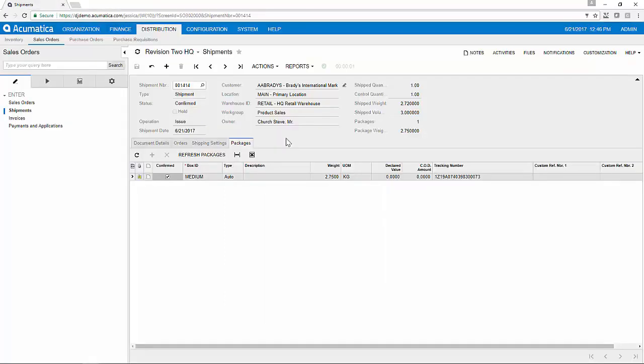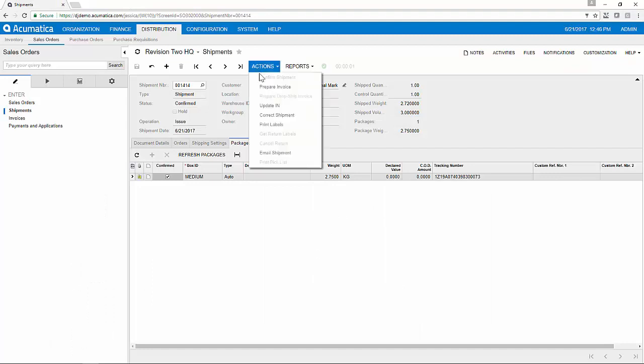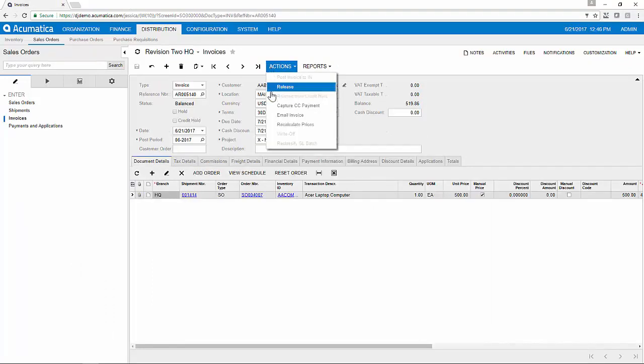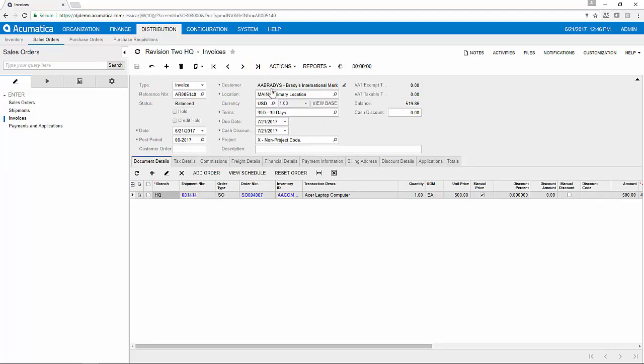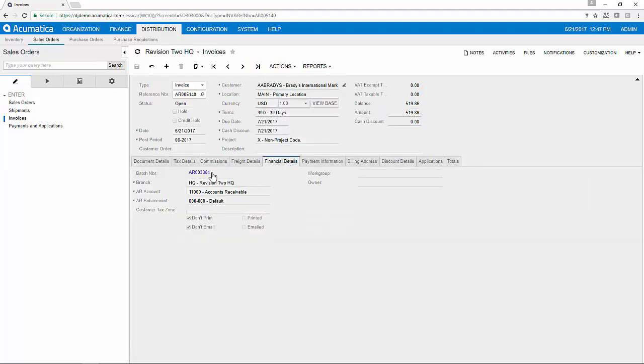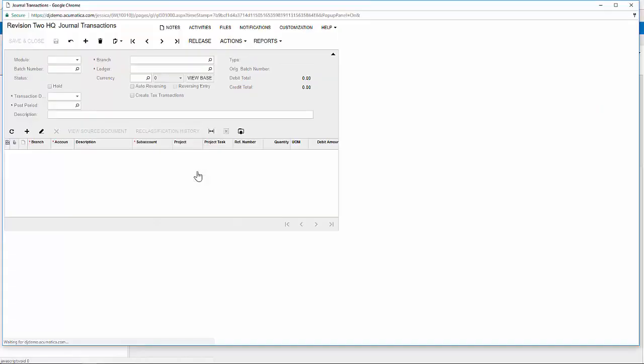Once the warehouse workers have fulfilled this order, it would be time to prepare this invoice with the finance team. The invoice can be emailed out to the customer and released to the general ledger. We now have all of the associated batch information from this invoice.